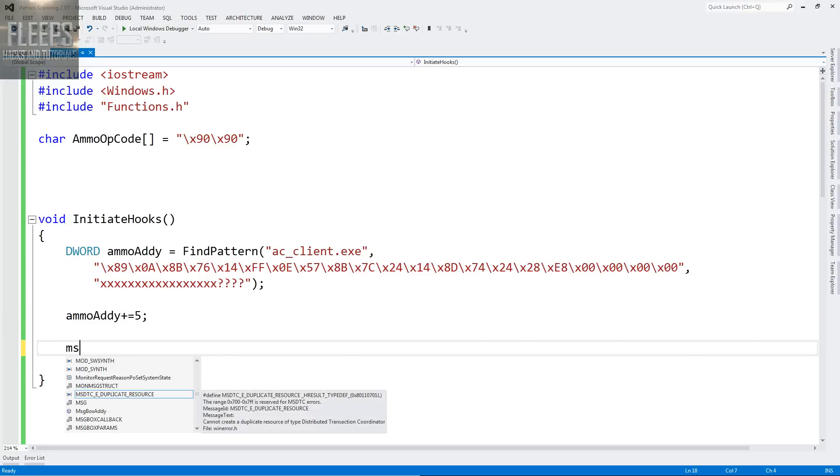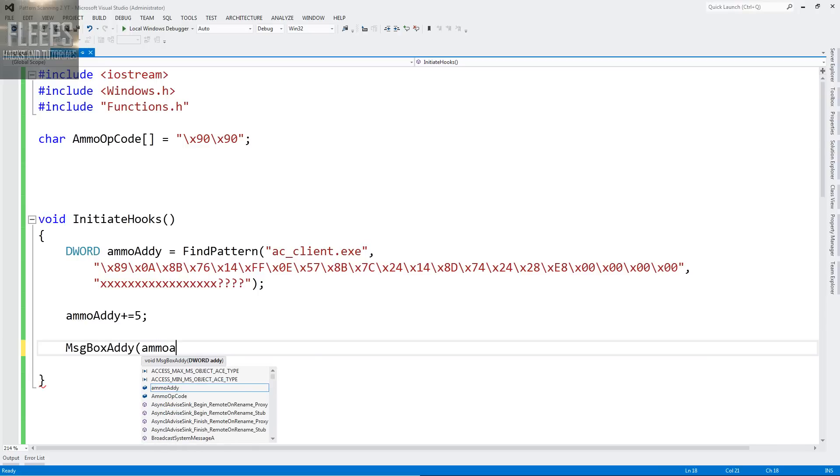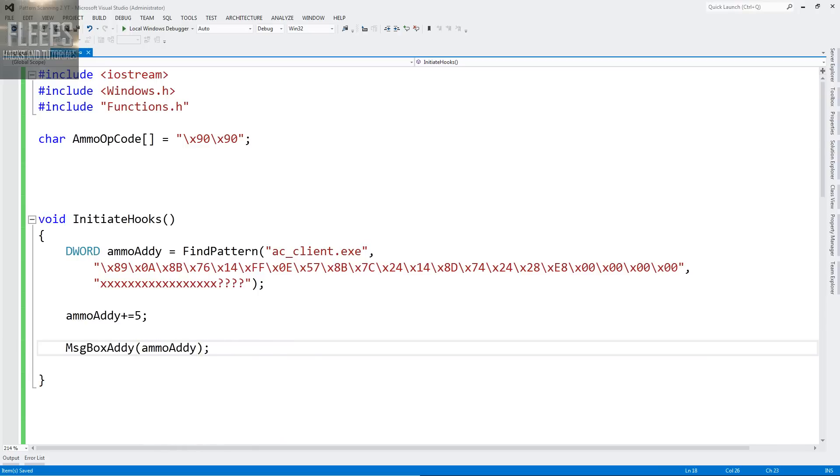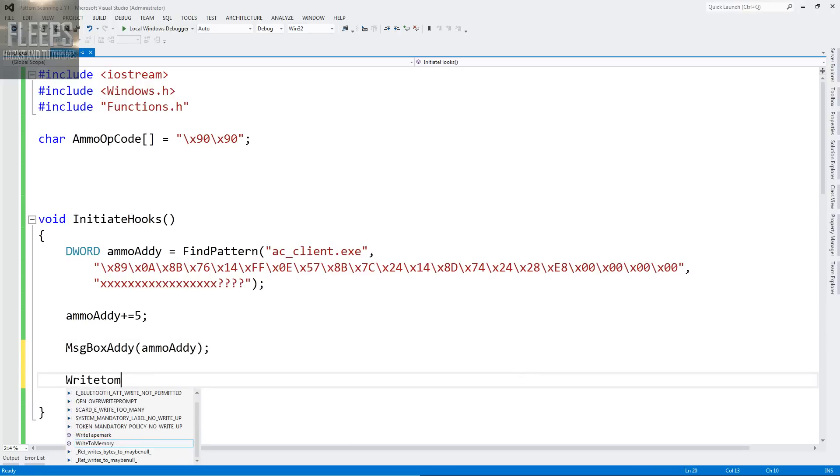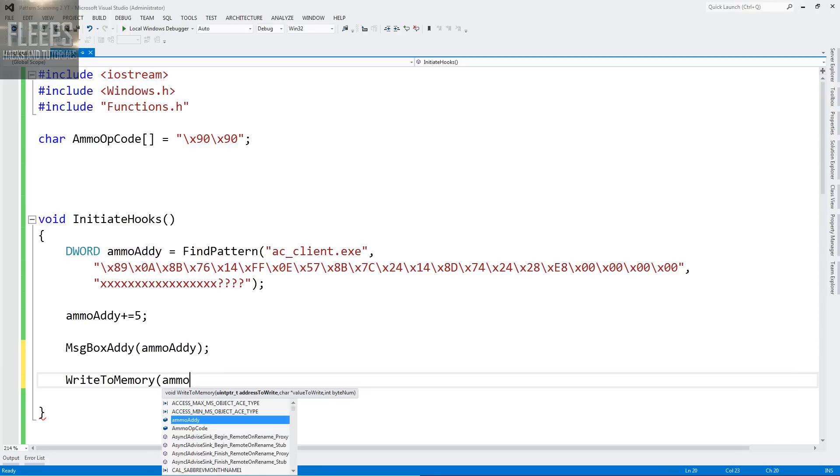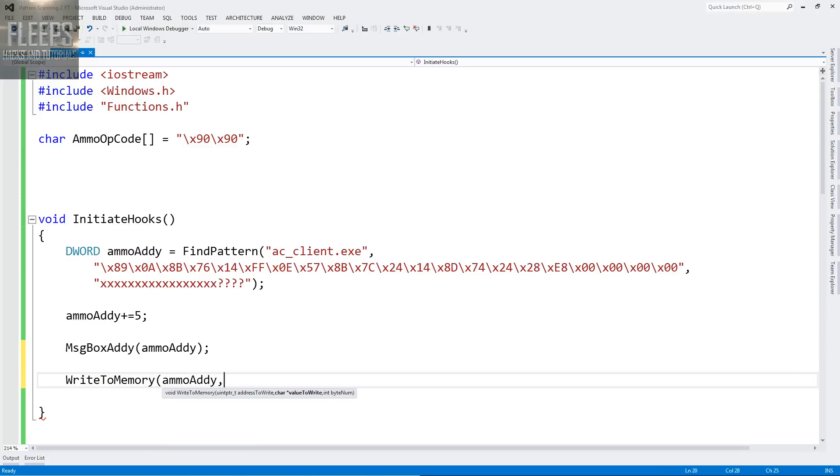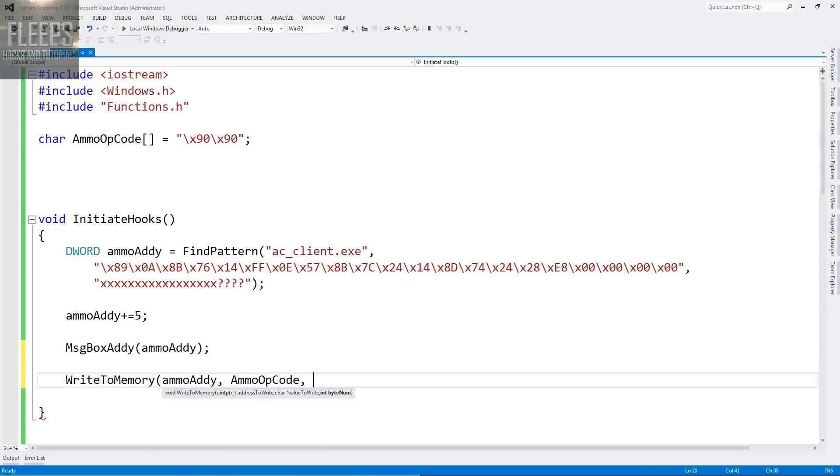So then you can say message box addy, ammo addy. Now, if we have this and it returns that address, then we know we're successful. So we're going to use that to test that. And then we can go write to memory, which is our other function. And we can say ammo addy.